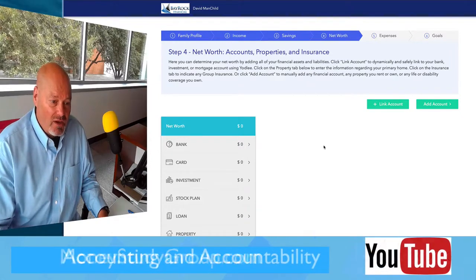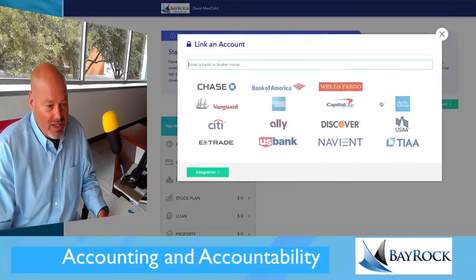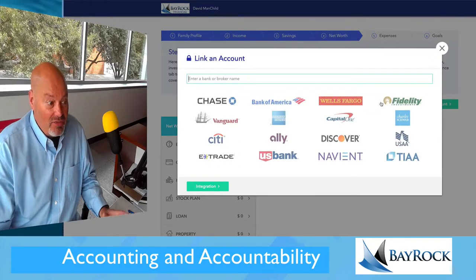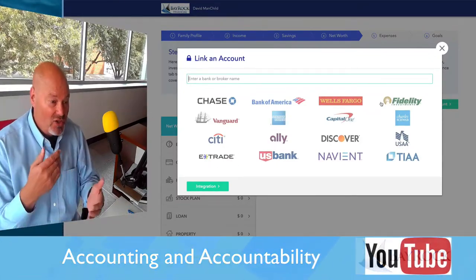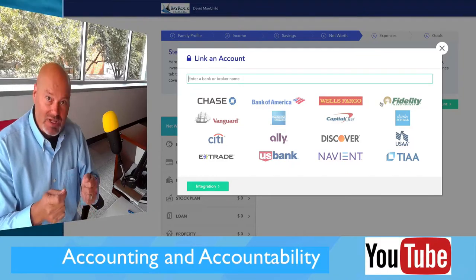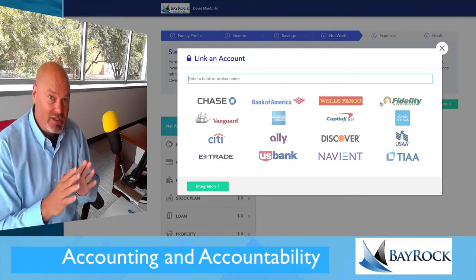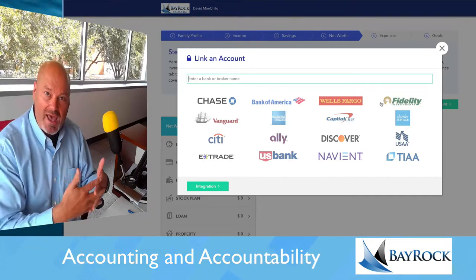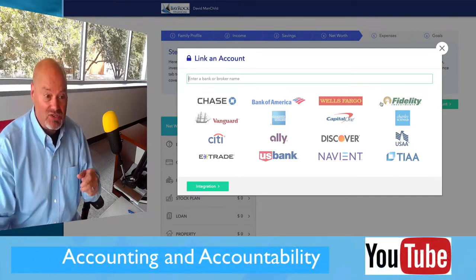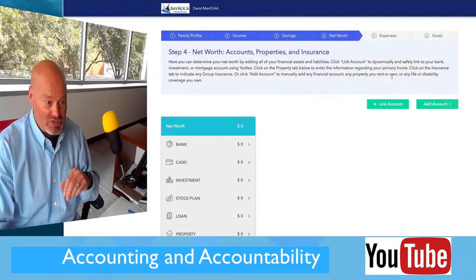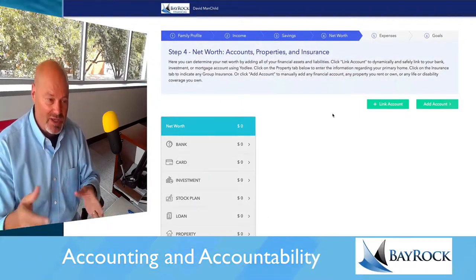This net worth card is very, very important. You'll notice there's a link account option — this is critical. This week, I would like you to add the main credit card or debit card that you use. What will happen then is your portal will aggregate every single transaction so that you — and I — will see each item you've spent over the course of the semester.